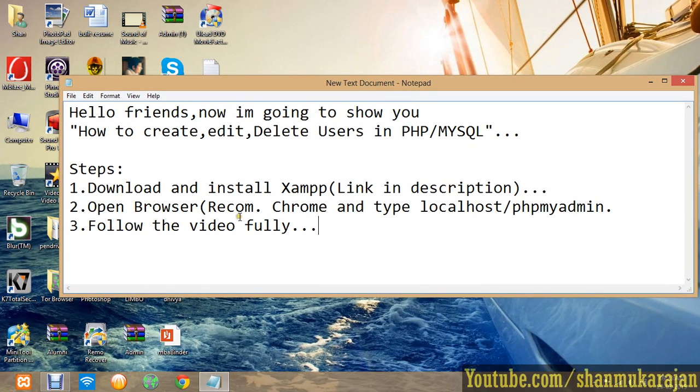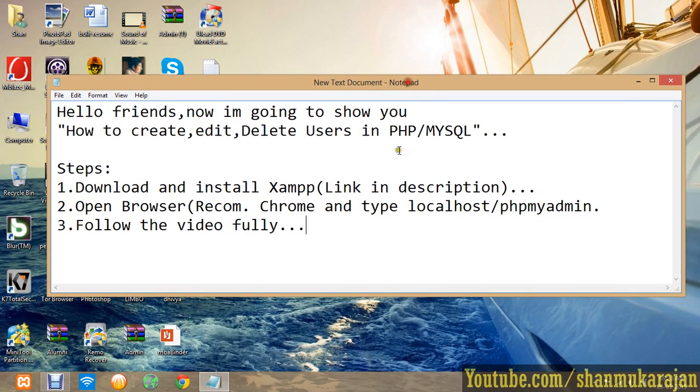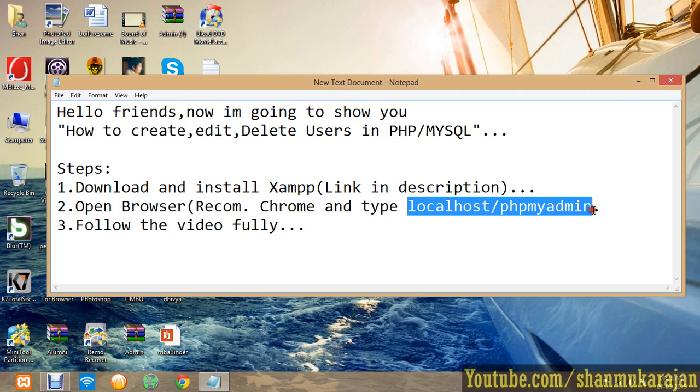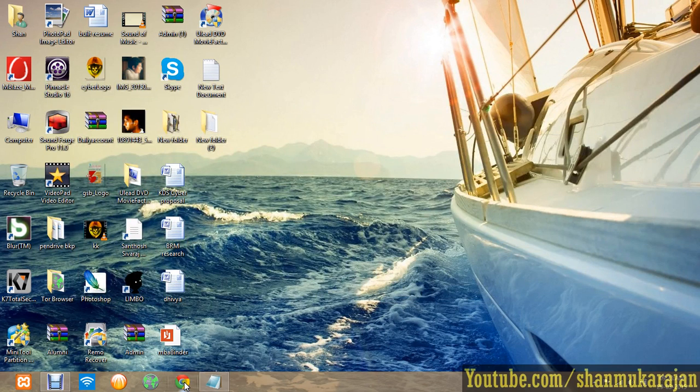Just download the XAMPP software, the link is in the description. Open the Chrome browser, which is recommended. Type localhost/phpmyadmin and then follow the video.